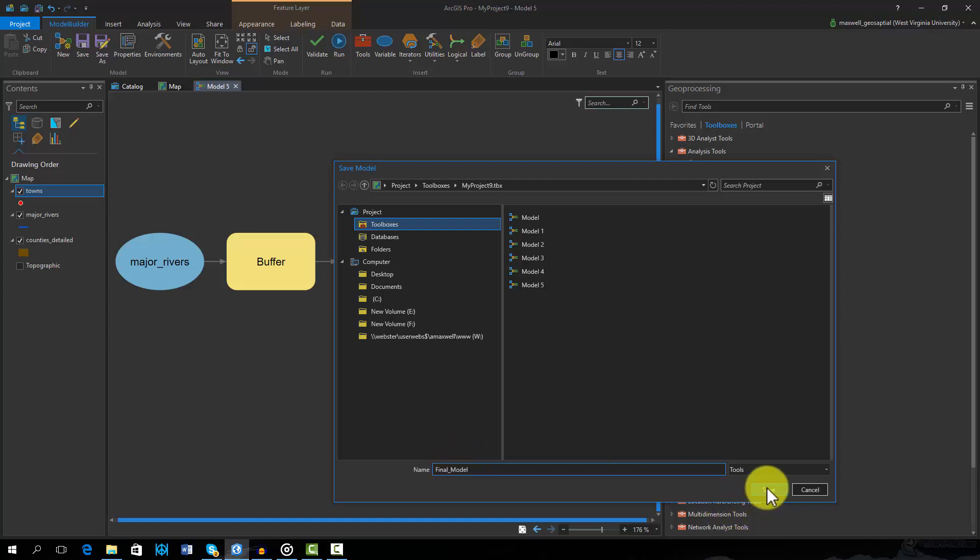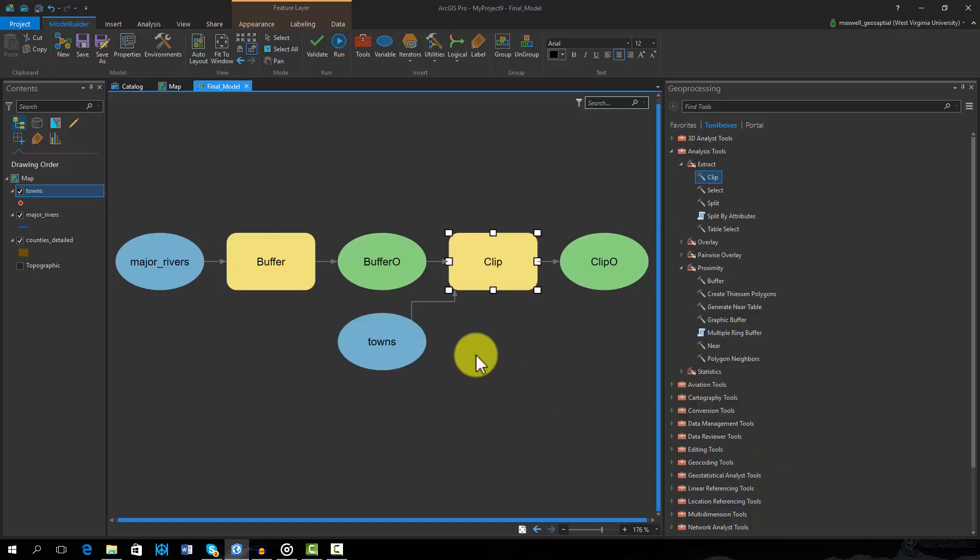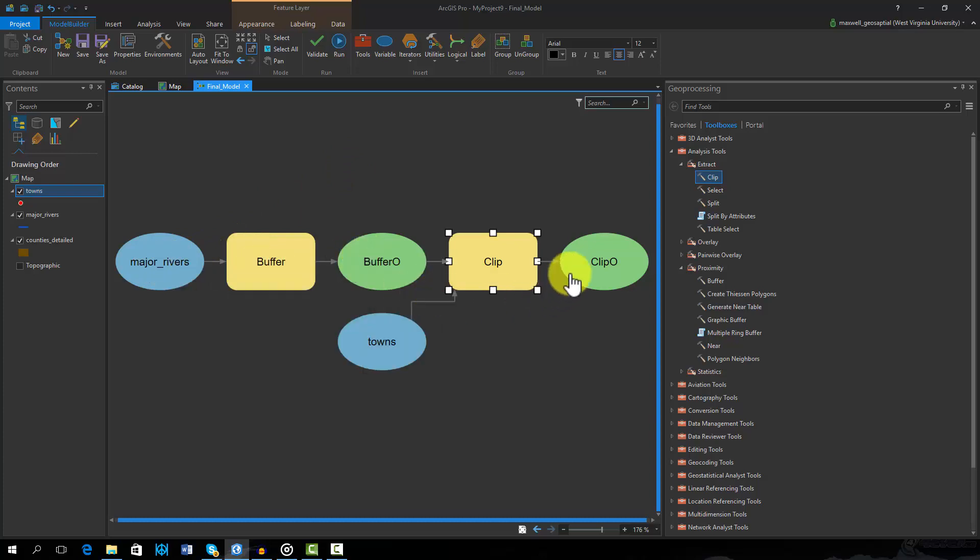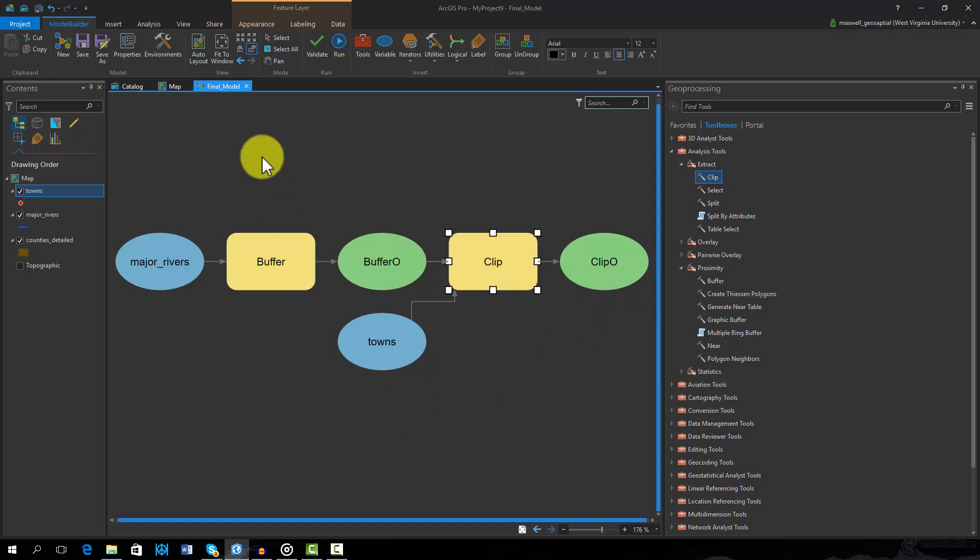Before I execute the model, I am going to right click on the outputs and select add to display. With this option selected, the model outputs will be added to the map once the model is generated. I will now execute the model by hitting the run button.